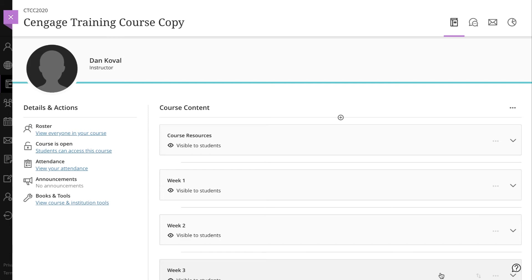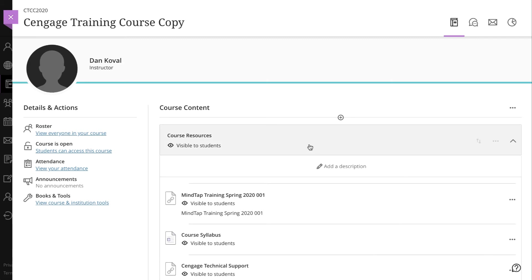Your Blackboard Ultra course copy is completed, but you still need to activate your Cengage links by creating a new Cengage course for those links. Open up one of your modules that contains a link to Cengage content and click on the link.